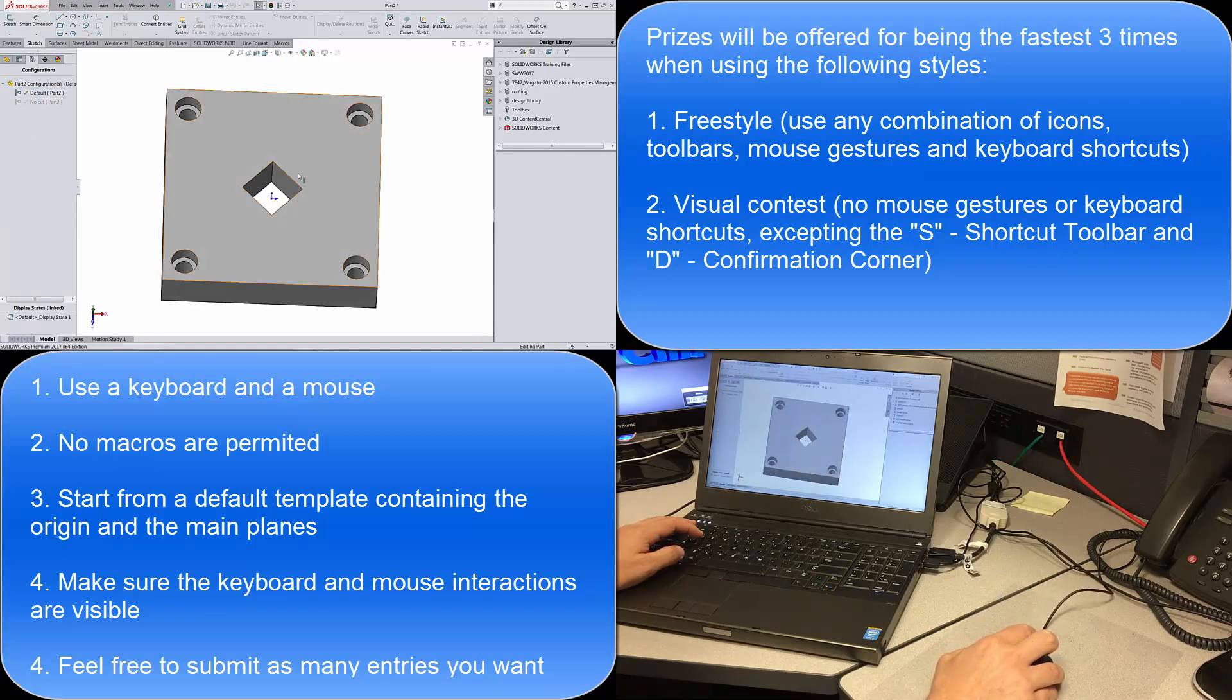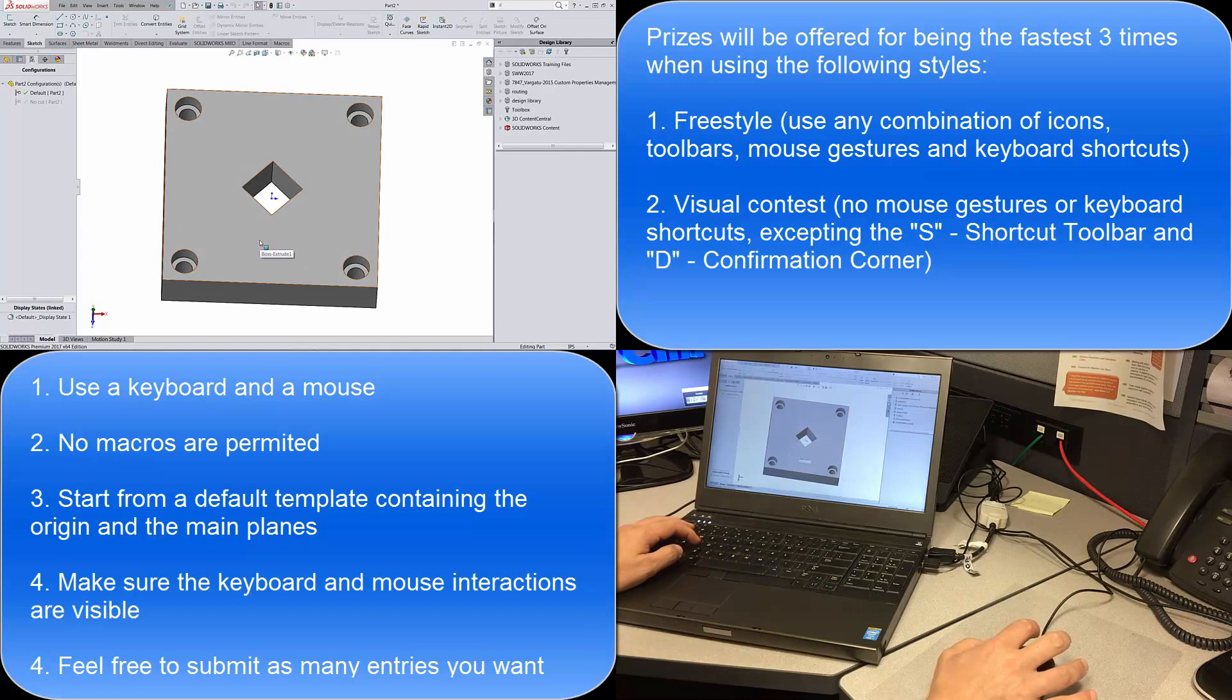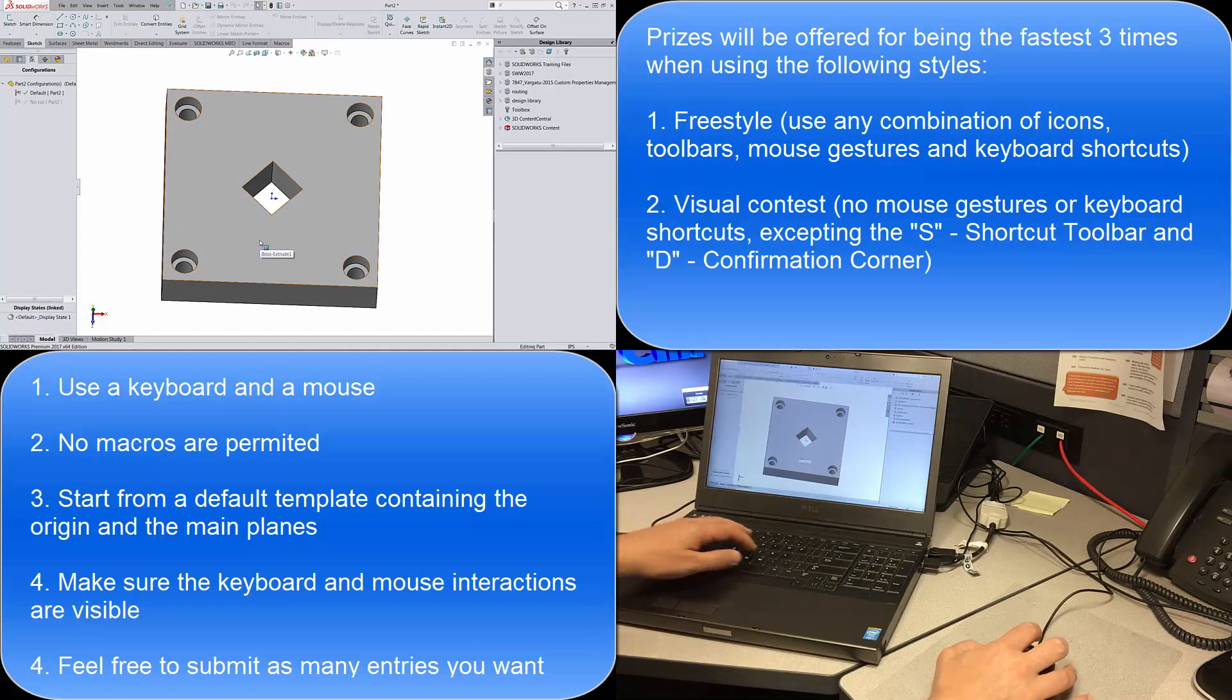So you need to provide us with the file itself. It can be in any version of SolidWorks you have and the video. Let me know if you have any questions.